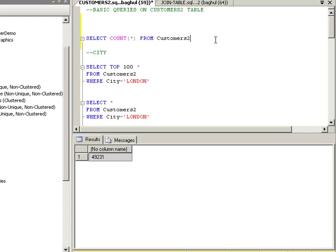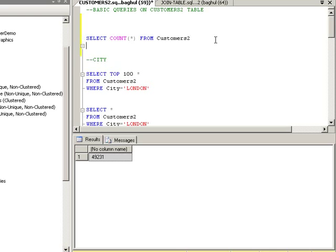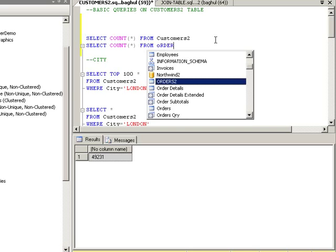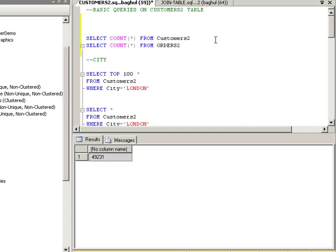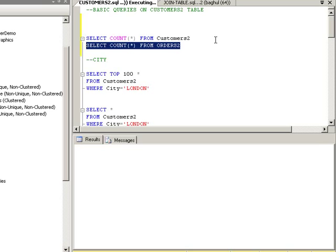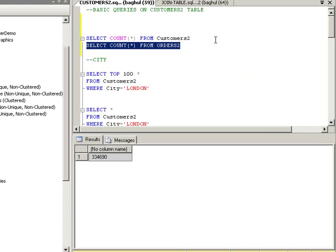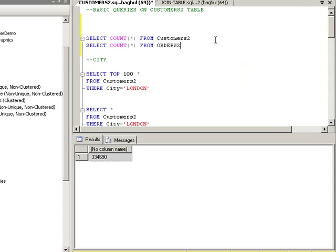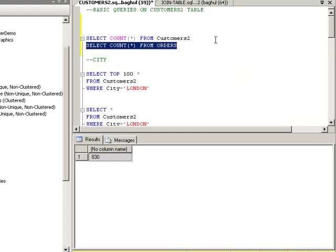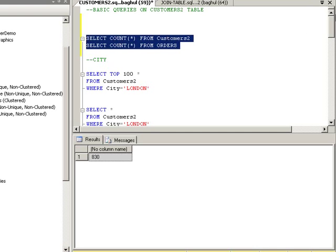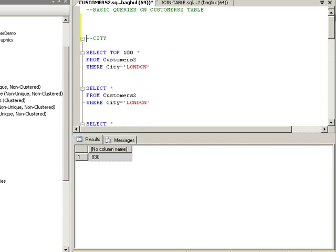And I'm going to go ahead and copy this and do the same thing for the Orders table. We can check this one first. So in here, we have about 300,000 rows. In the original table, we have 830. Again, what we have done is made copies of the tables.